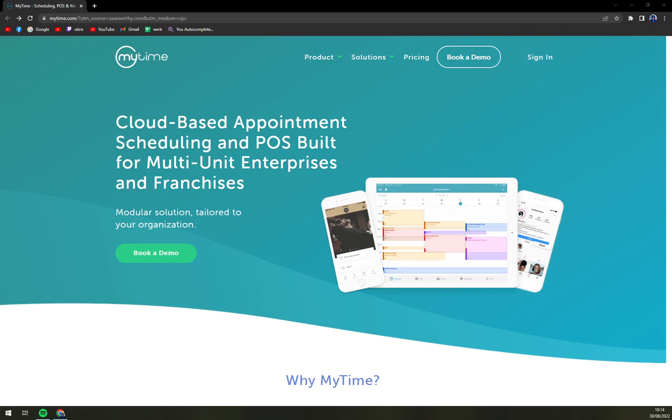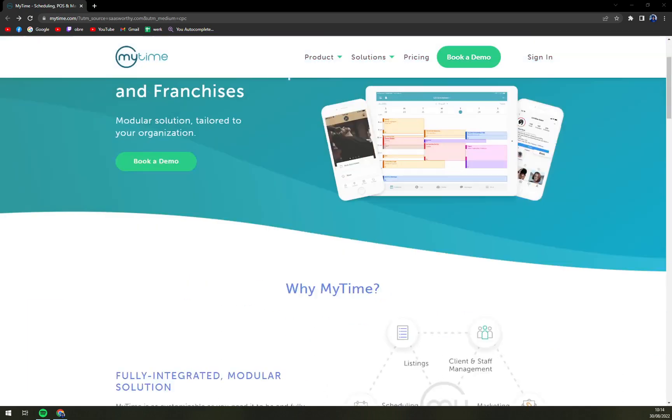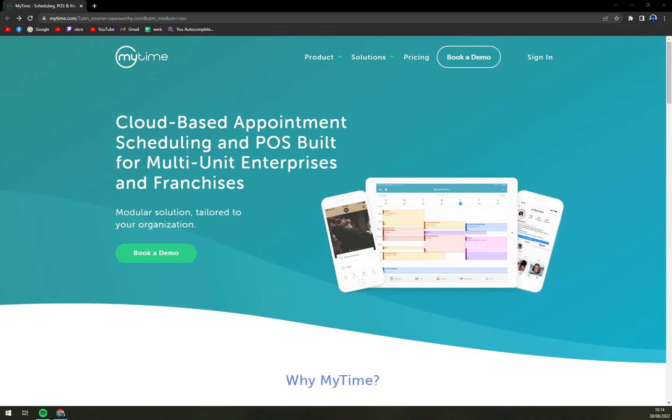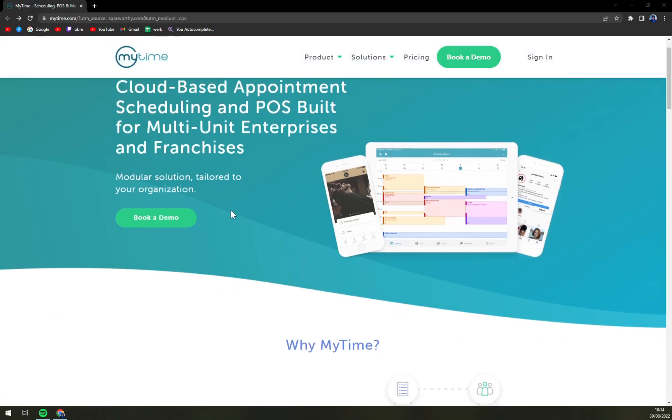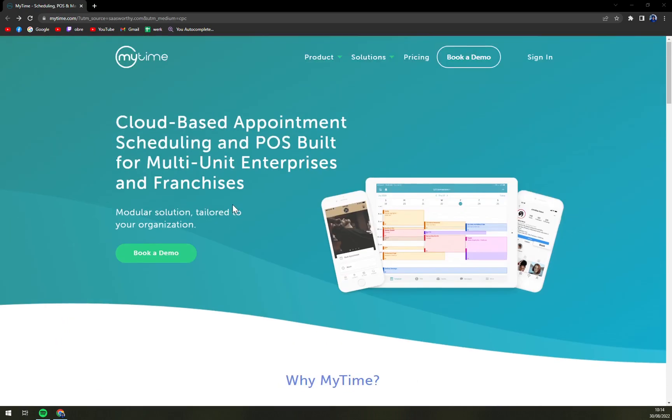We are going to cover what MyTime actually is, what it can offer you and also the pricing so you exactly know how much money you have to prepare to get an advantage of MyTime.